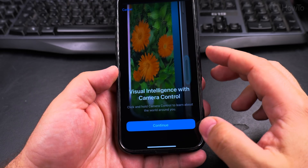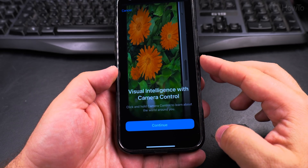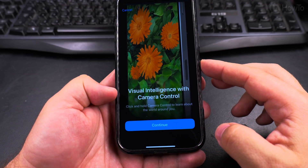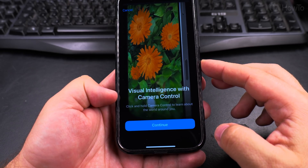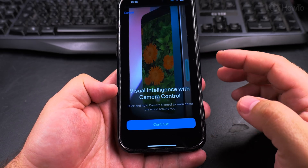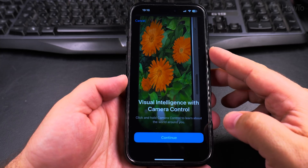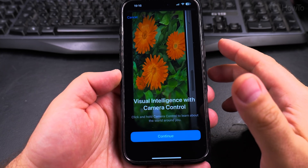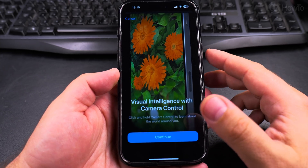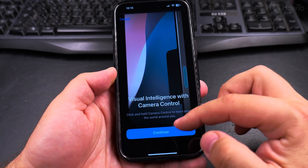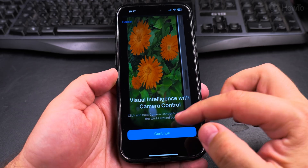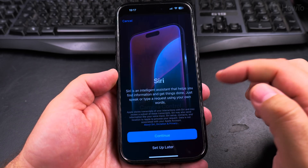Visual intelligence with camera control — click and hold the camera control to learn about the world around you. I guess it will use the camera to read images and describe them, like Google Lens.